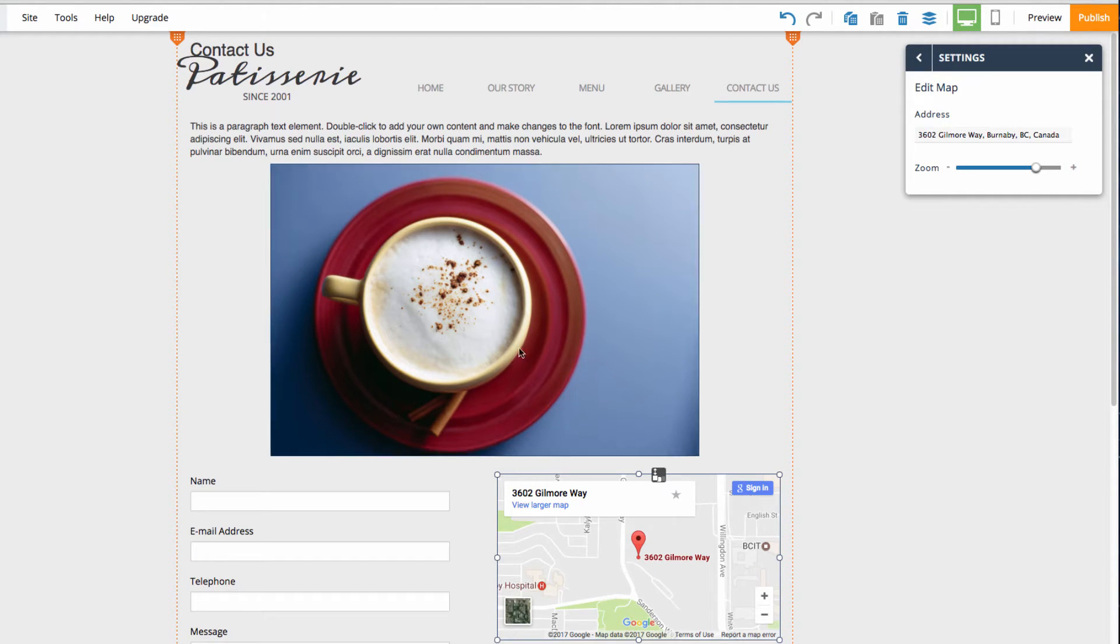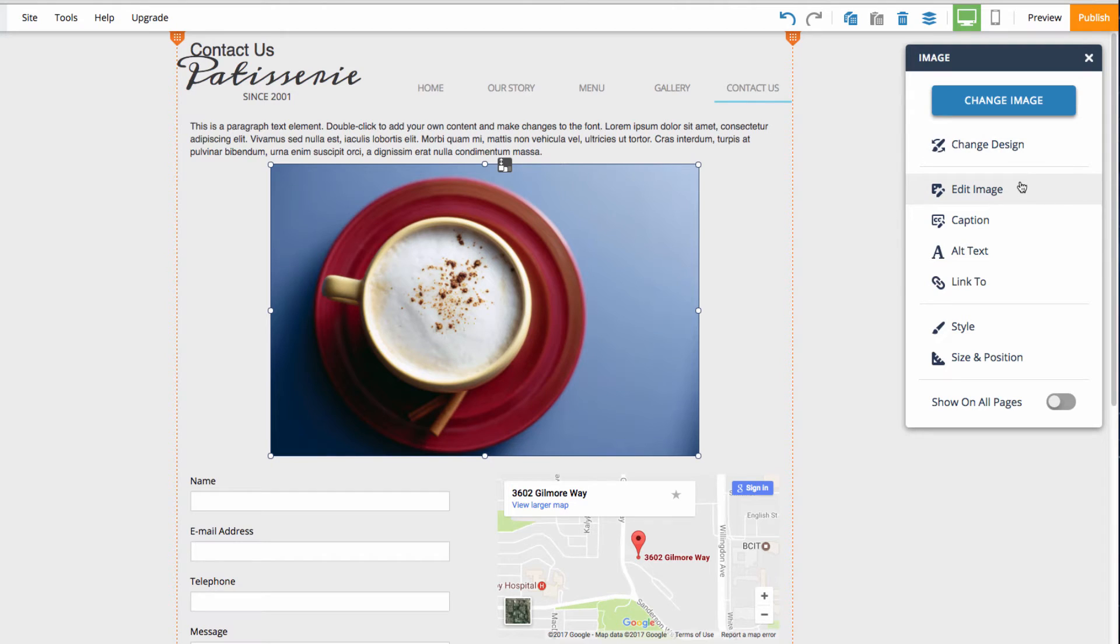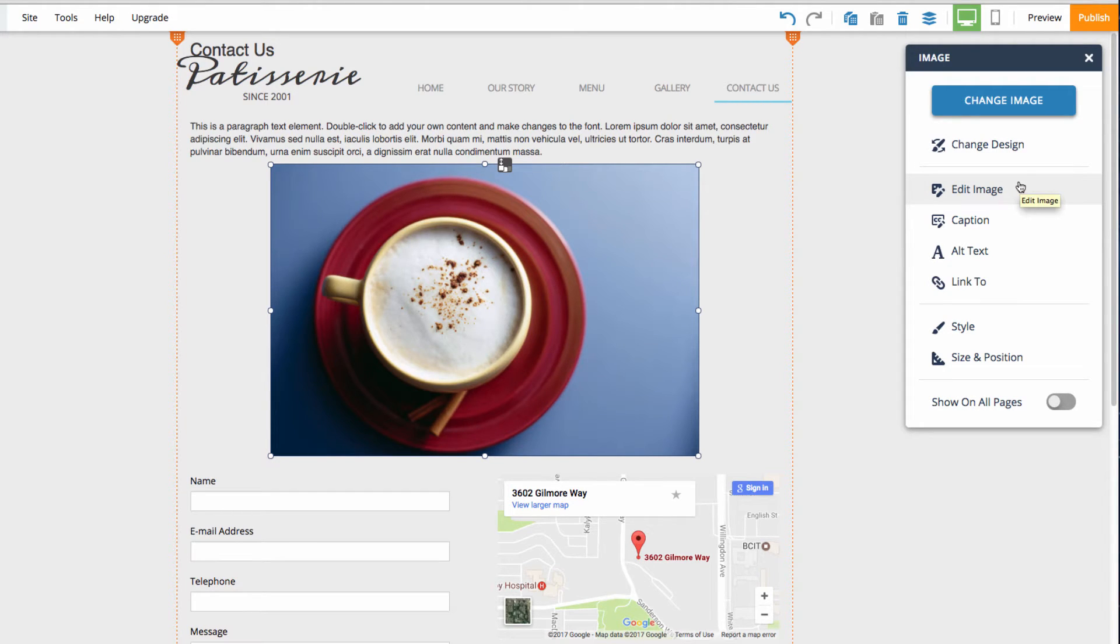If I select the image element, you'll notice we get customization options here. This box allows me to change the image itself, the design, or various other options for the selected image element.